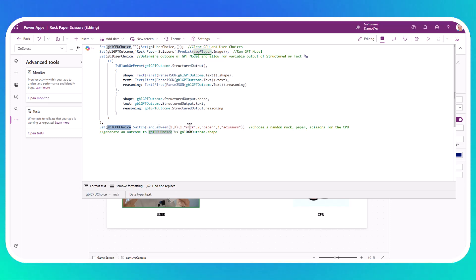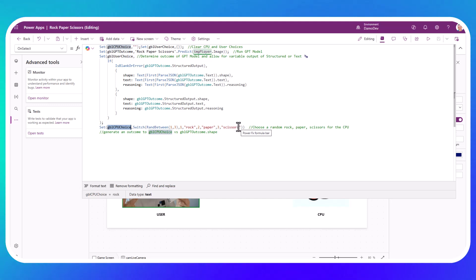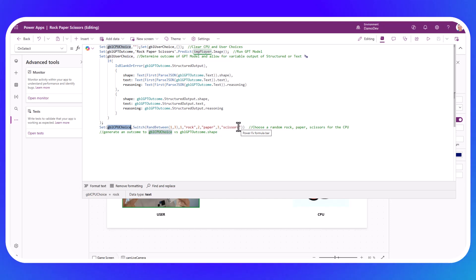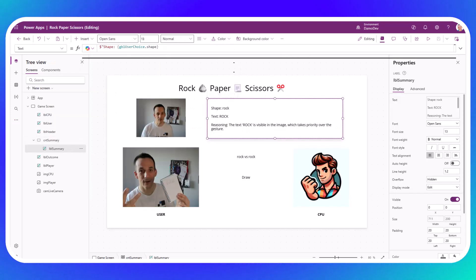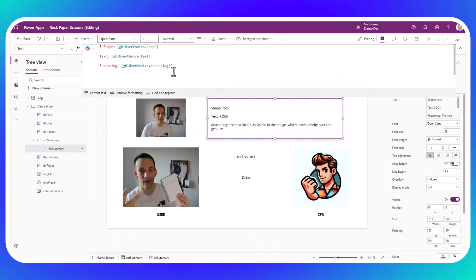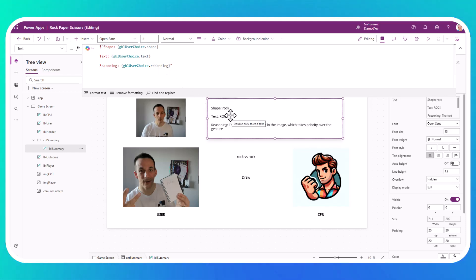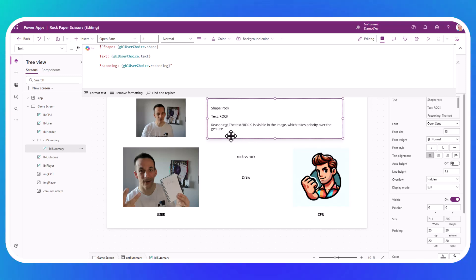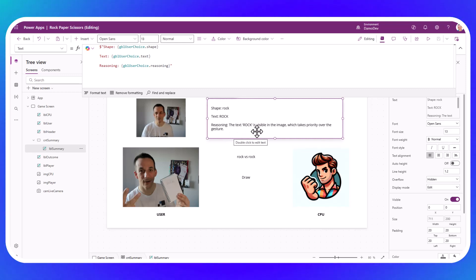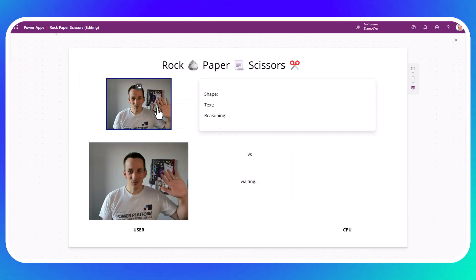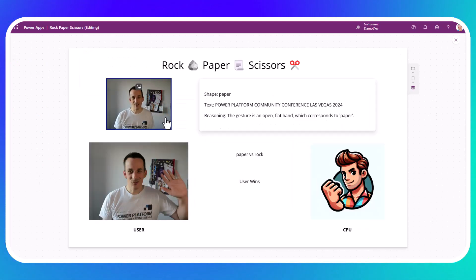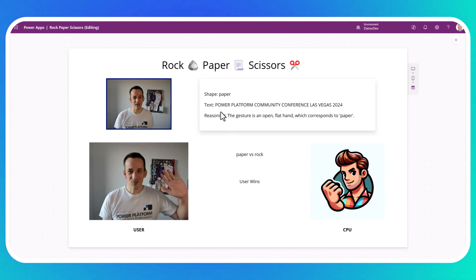The last piece here is just to set the CPU choice. It's based on a random number between one and three. Obviously, if it's one, it's rock. If it's two, it's paper. If it's three, it's scissors. It seemed like a pretty quick way of giving the CPU a choice between those three options. So it is completely random, albeit I seem to get beaten quite often. The final piece here is just a little summary. I wanted to demonstrate the shape, the text, and the reasoning that comes back from the language model. So we can see again, we've got rock and the text of rock and then the reasoning that the model gives us back. If I strike a pose once more and take a picture, I would actually expect that to determine paper, which it has. It's also picked out the text from my T-shirt, which was part of the prompt. And it's given us the reasoning.